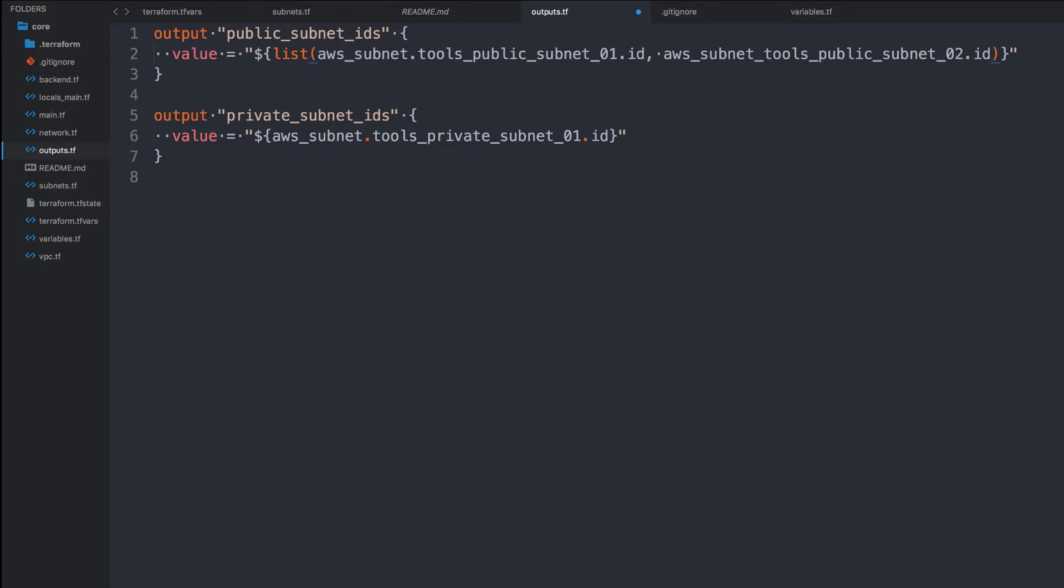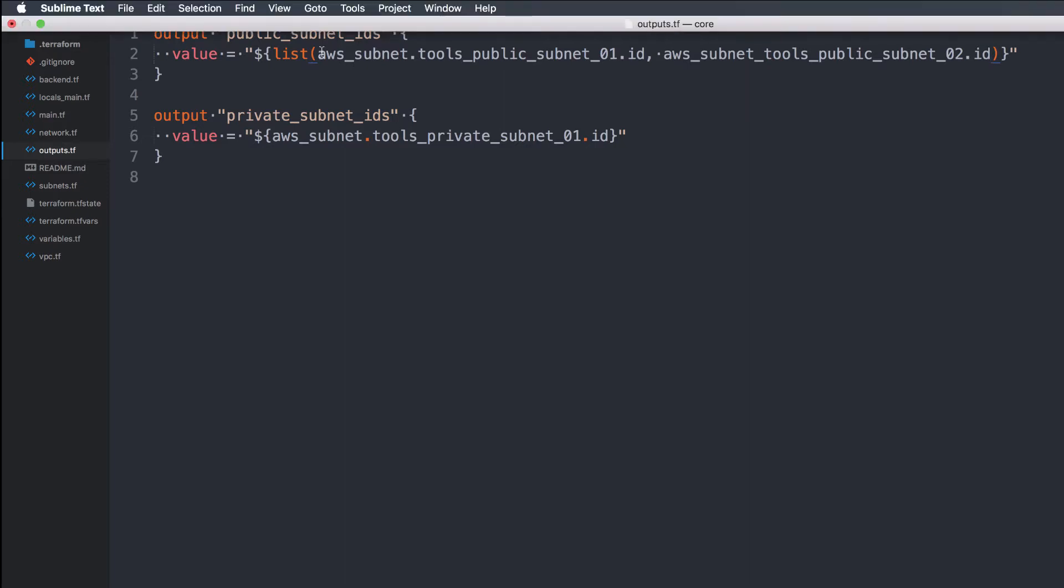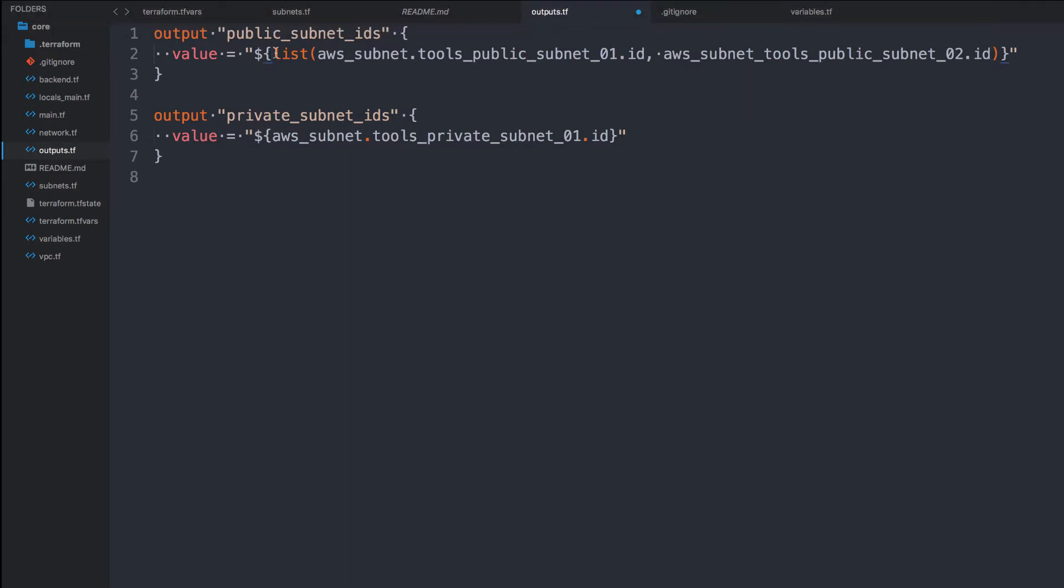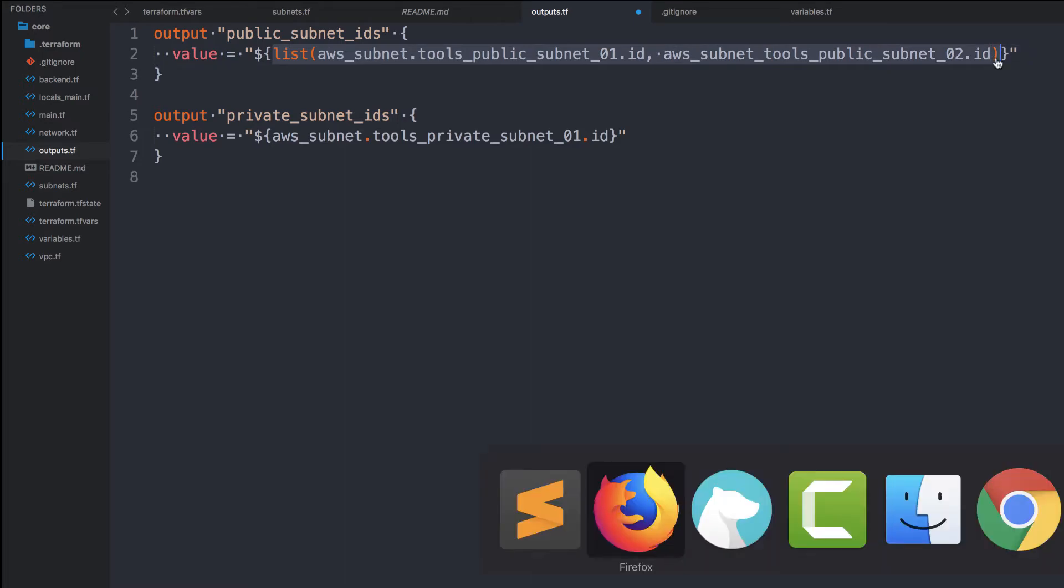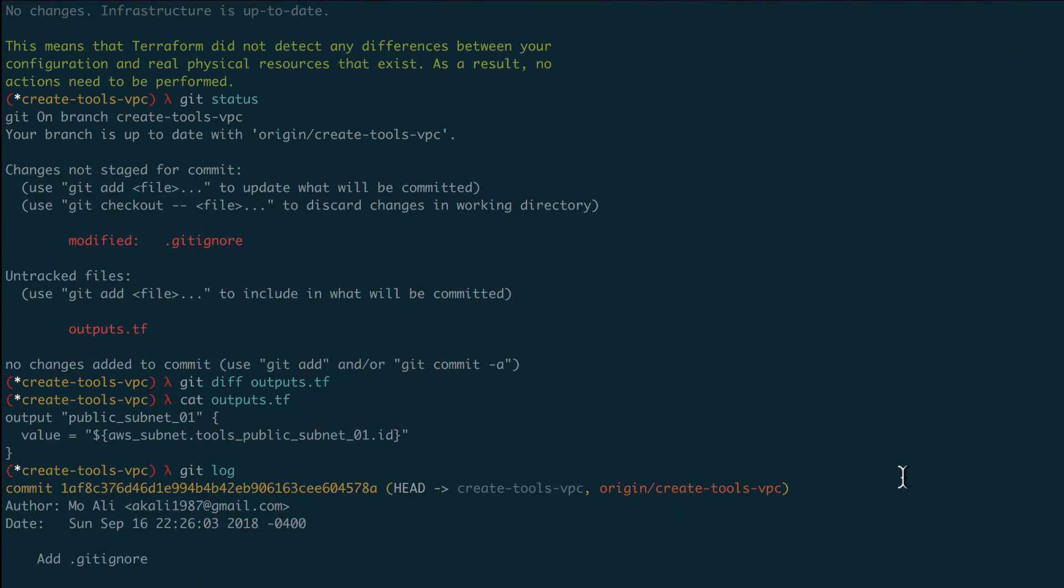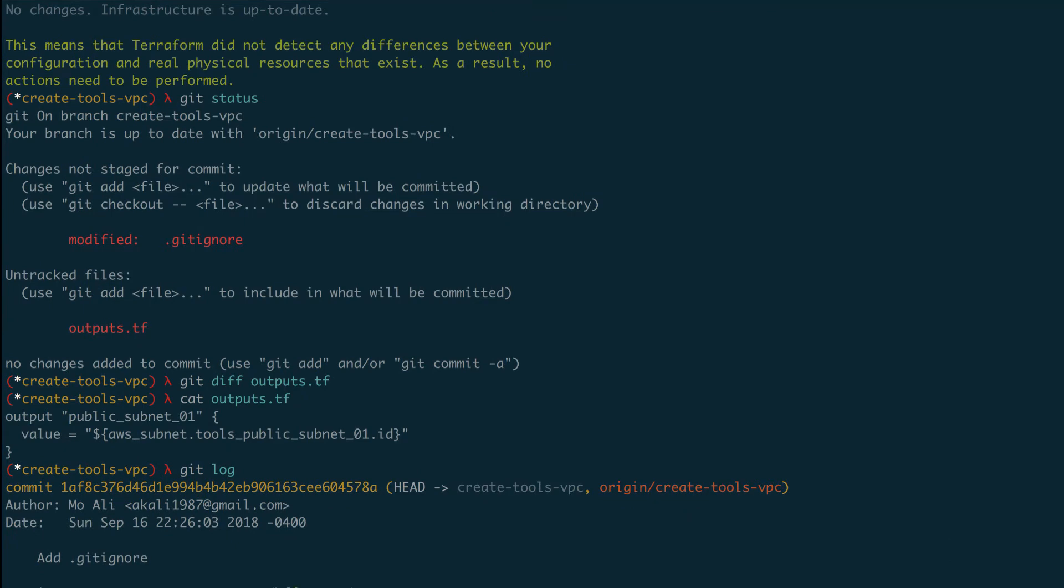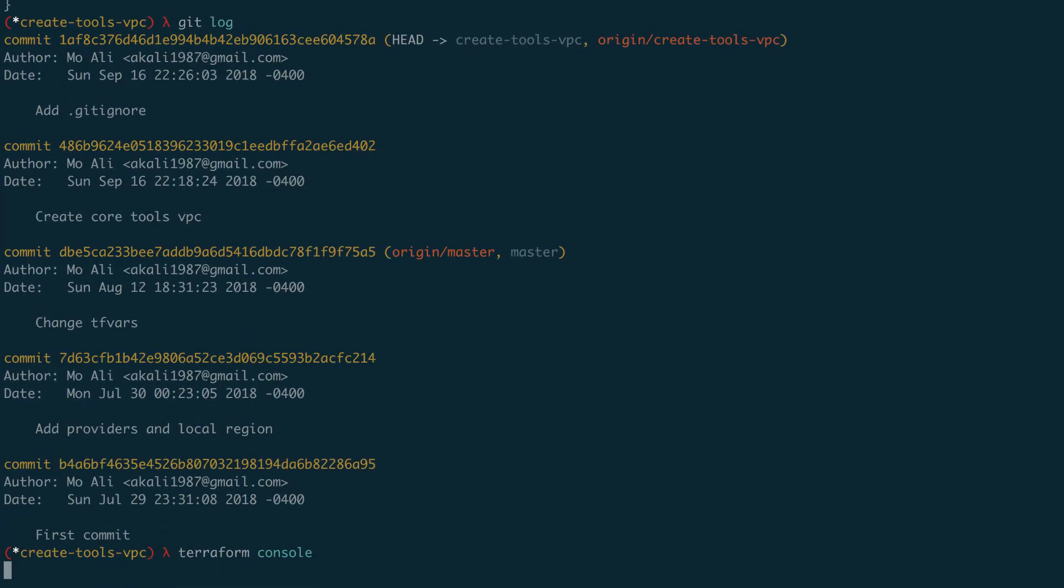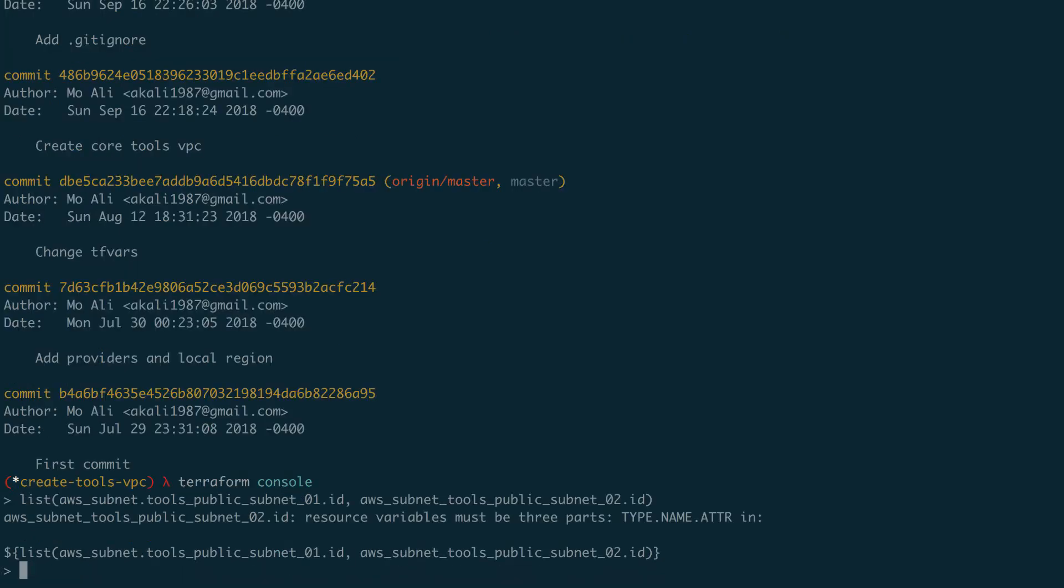And I also want the AWS subnet tools public subnet 02.id. And I'm not entirely sure this will work. So I'm going to go ahead and use my Terraform console that I showed you guys in previous videos, because it's been so long since I've actually ran a video, and I apologize for that. I want to go ahead and run Terraform console to see if that actual function works. And if it does work, great. If not, then we'll find out exactly what happens.